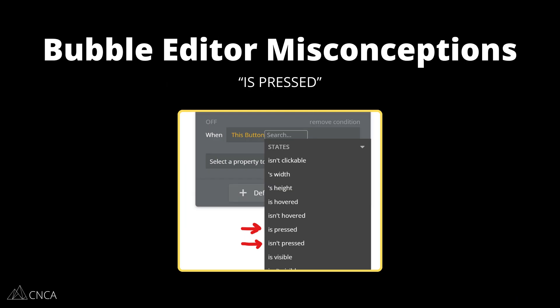There are five areas in the Bubble Editor that we see are constantly misunderstood. They're areas that we call out early on with our own clients so that they don't run into these misconceptions and understand how to use these features properly when they're building their Bubble apps.